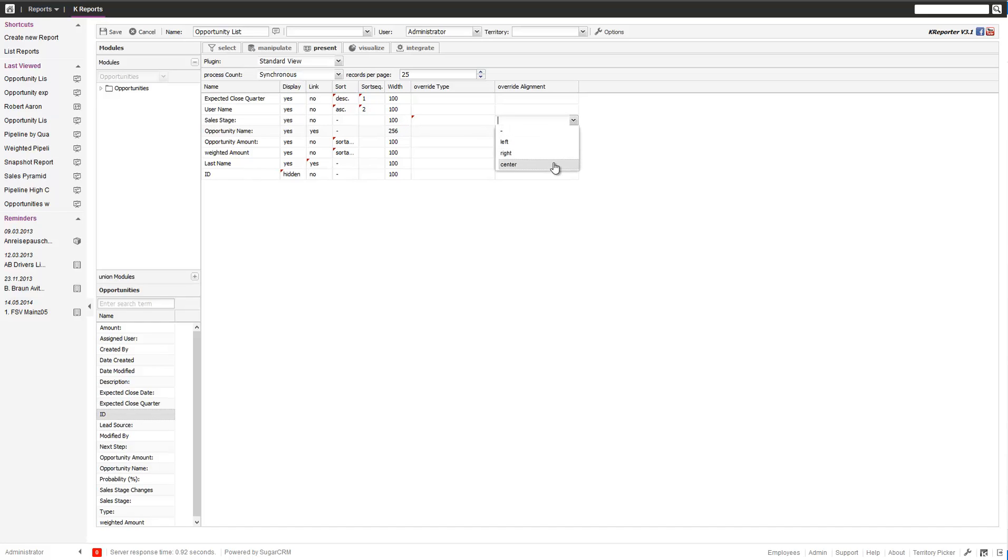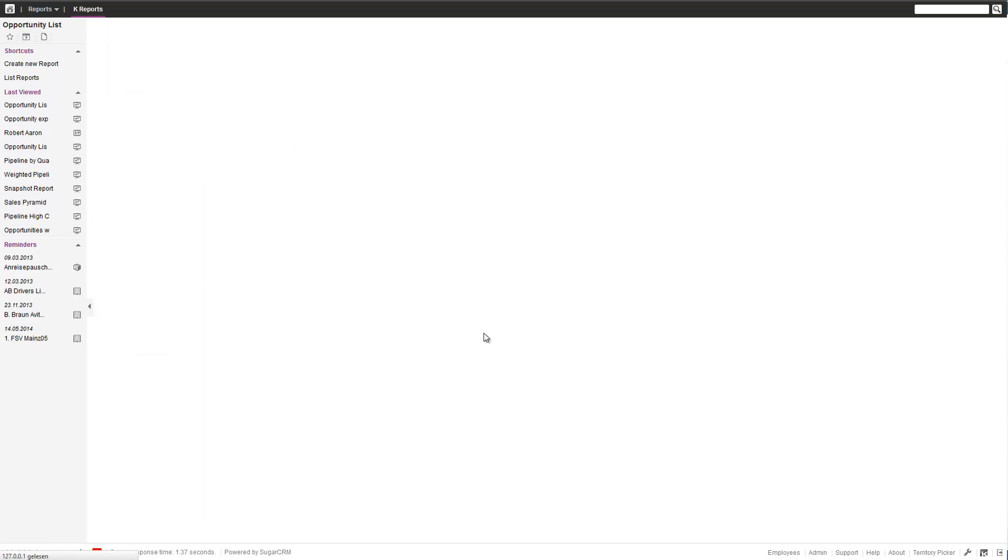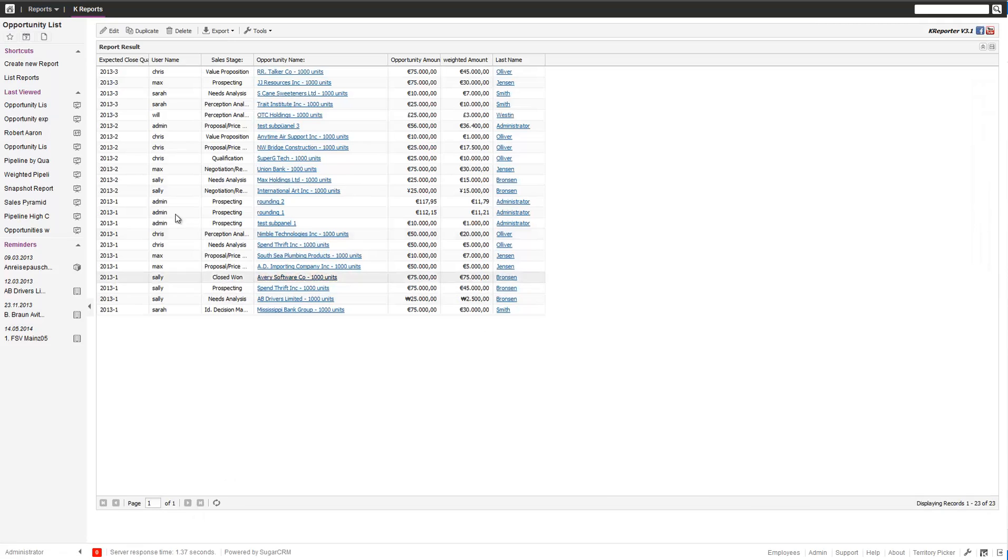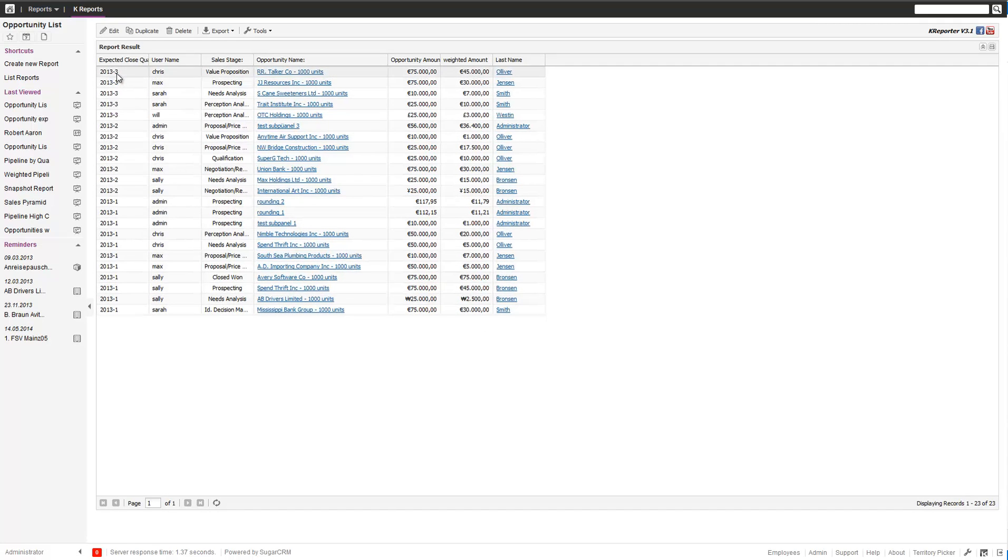For example, let's say the sales stage, we want to align center. So if we save this, let's look at what we created. We have one sorted by the close quarter descending, then by the name ascending.